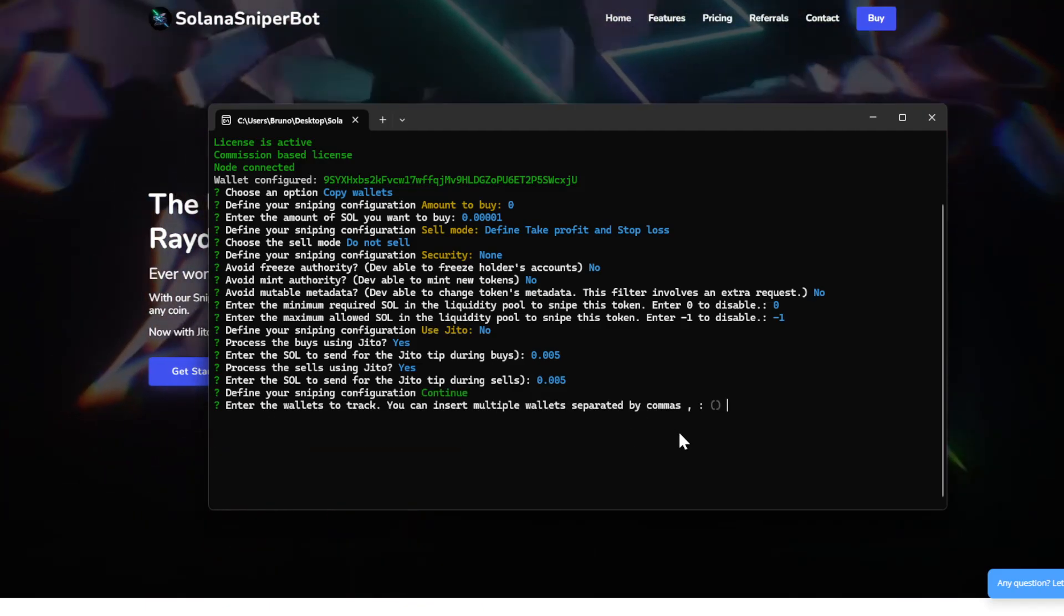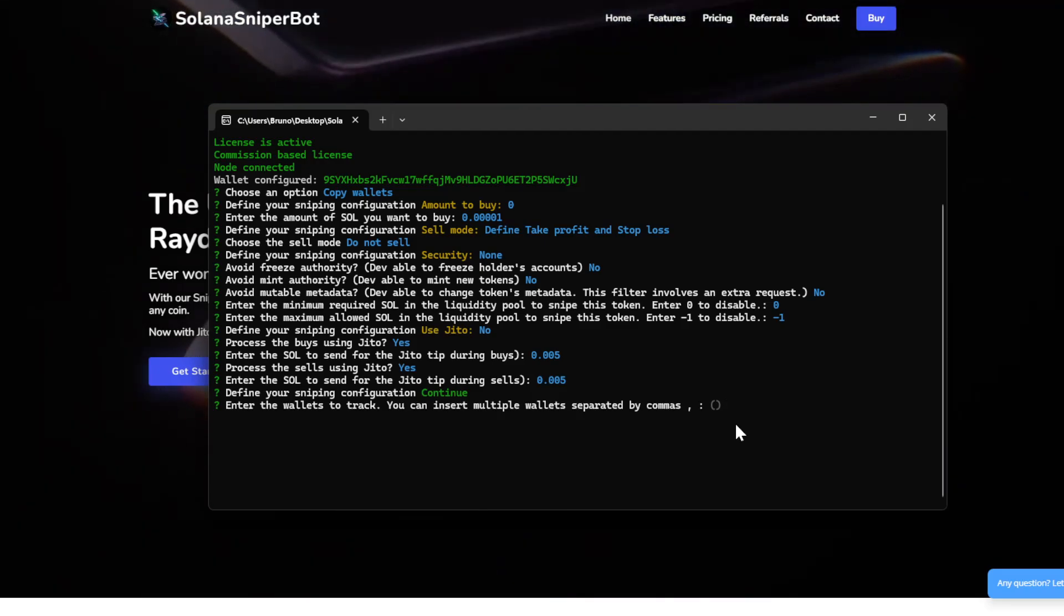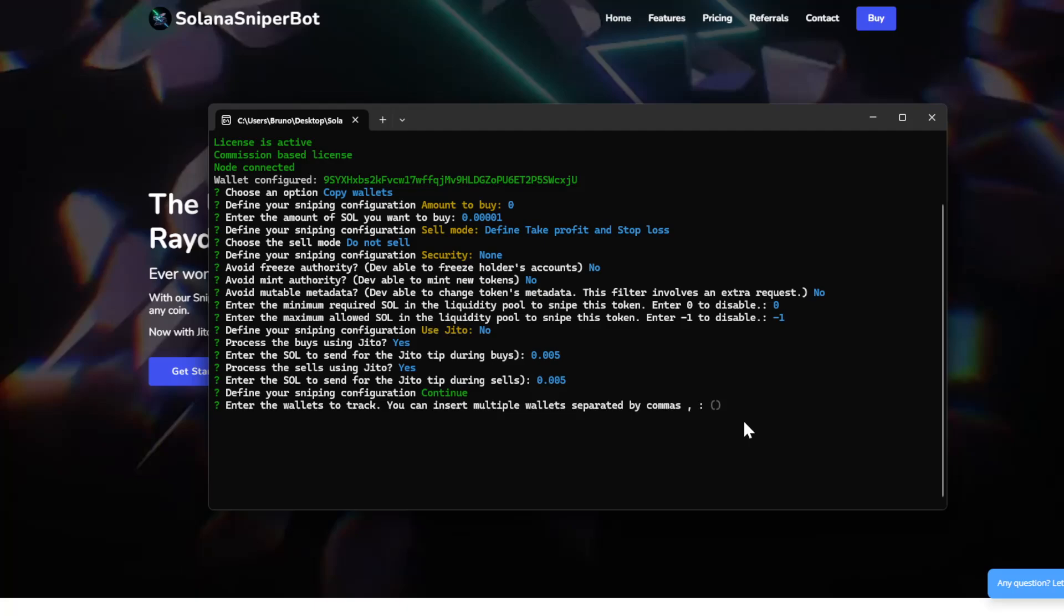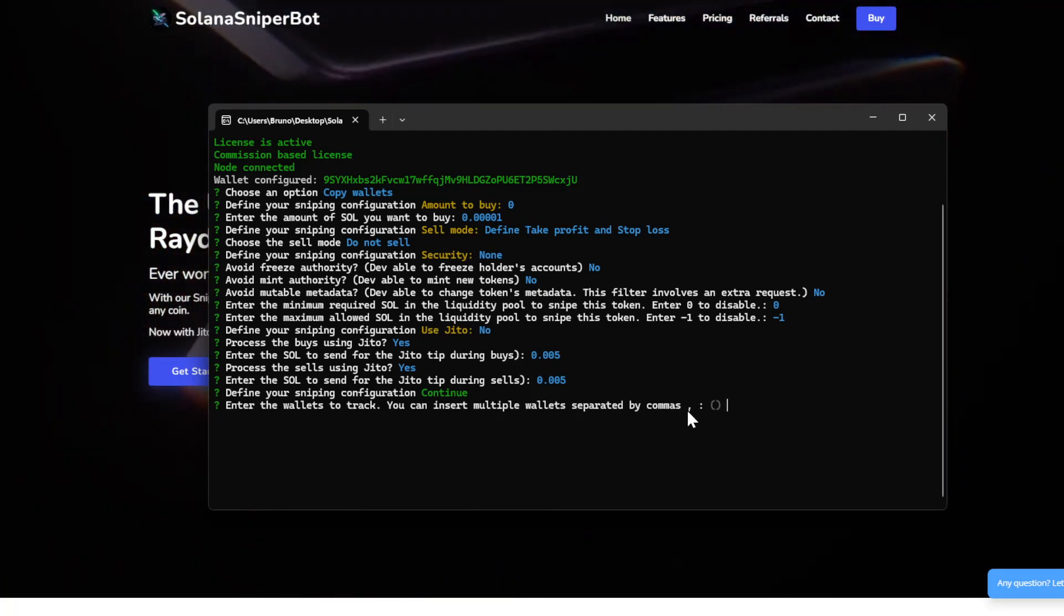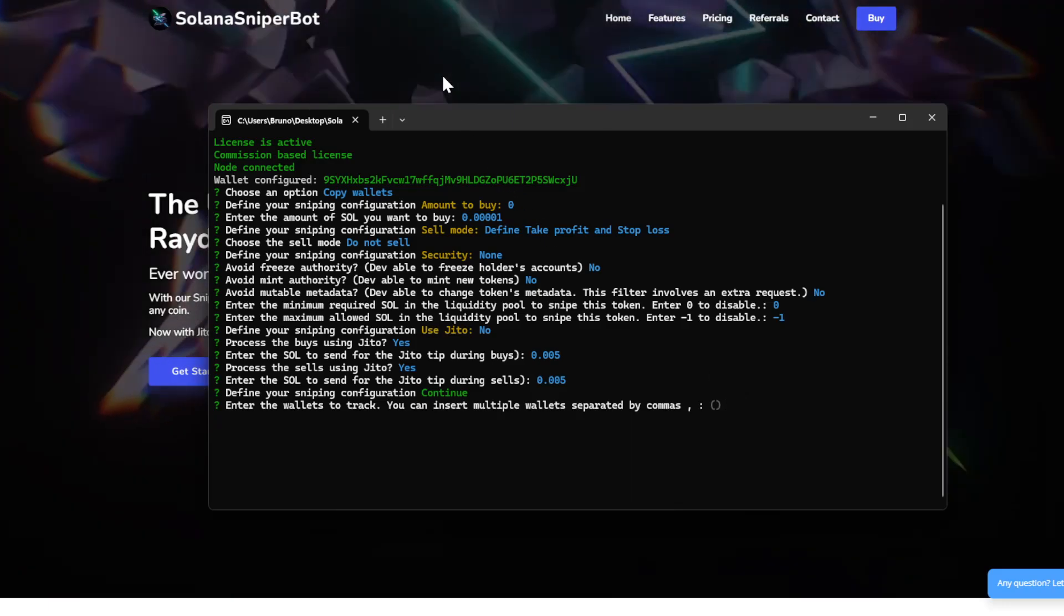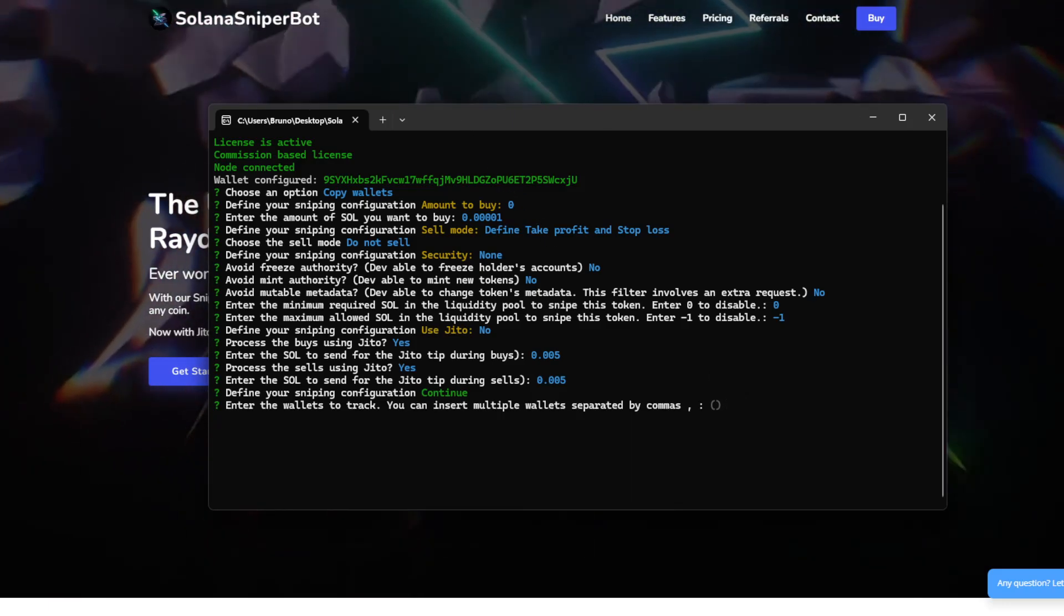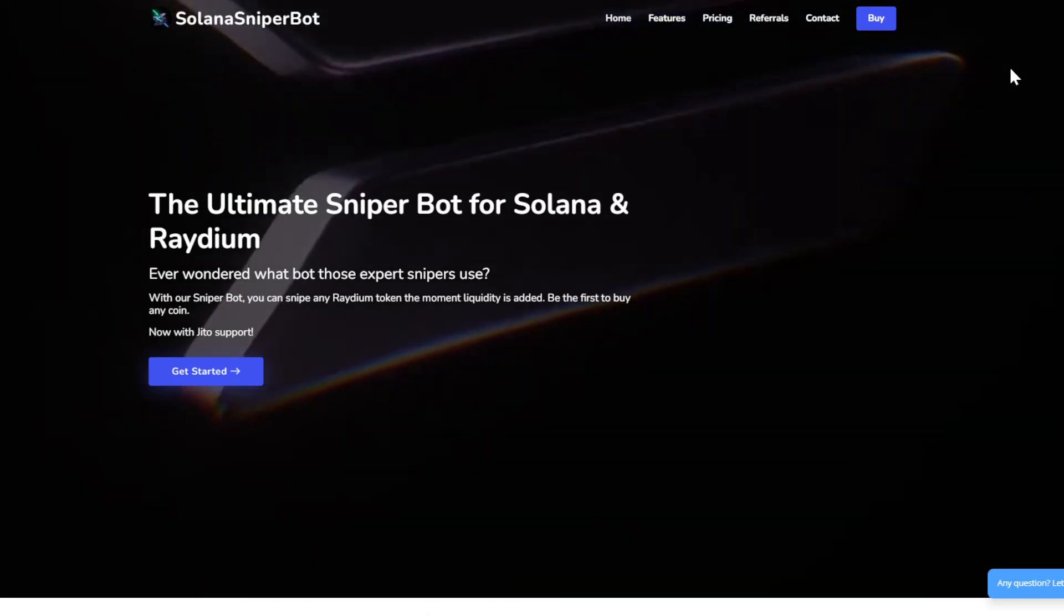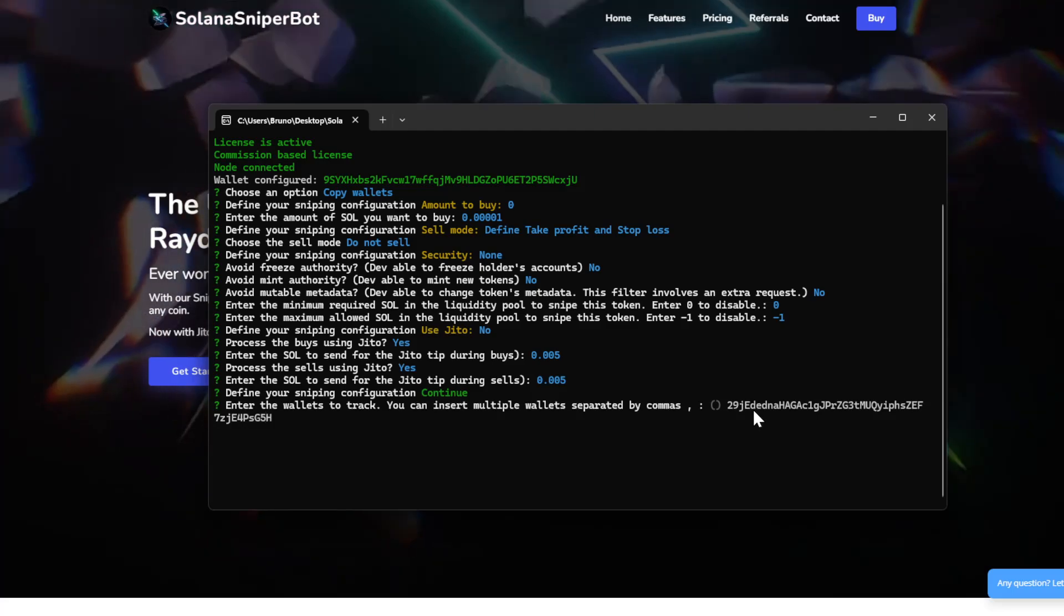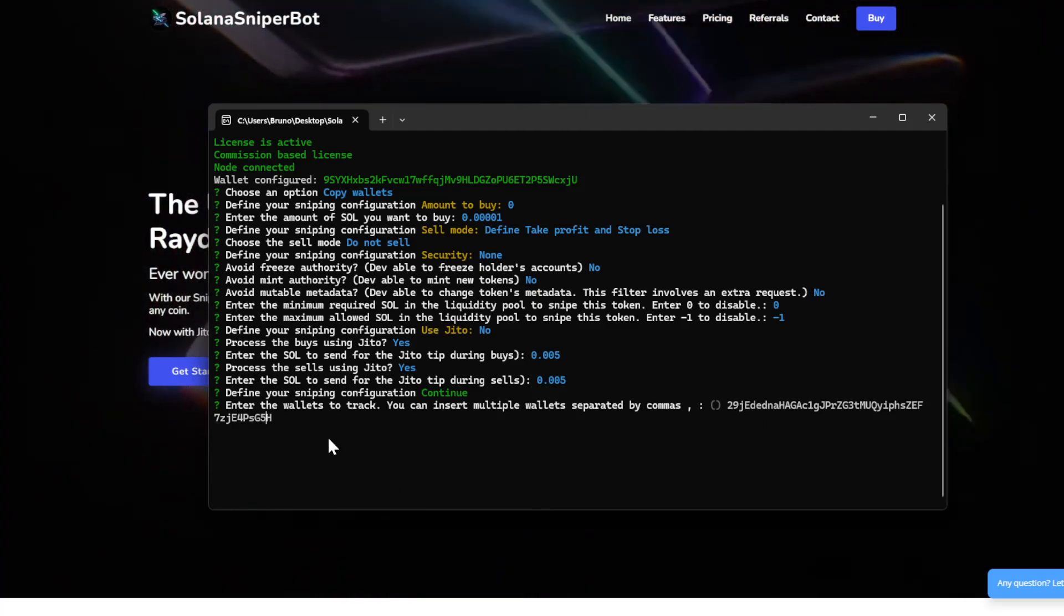Now, we have to paste the address of the wallet we want to track. We can paste one address or multiple ones separated by commas. In this case, I will use this wallet, which I can manage here with Phantom. So this wallet is mine.